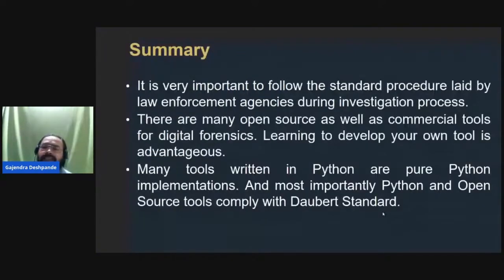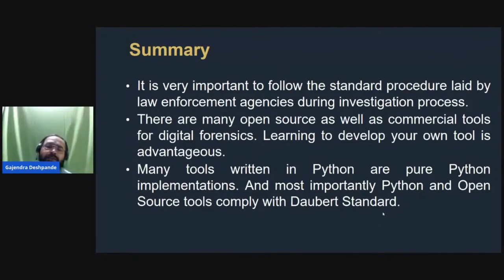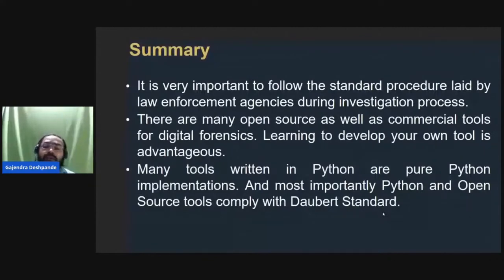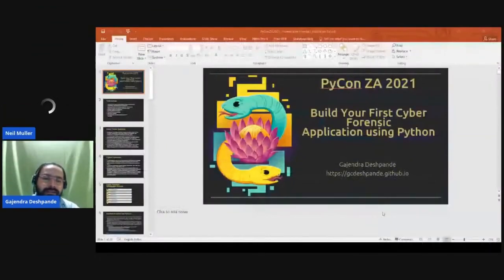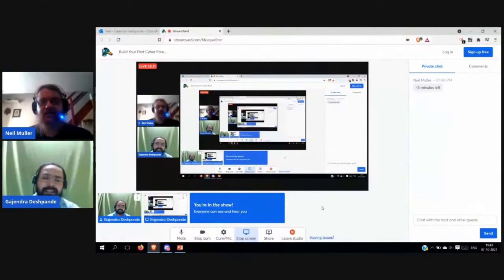In summary, it is very important to follow the standard procedure led by law enforcement agencies during the investigation process, because if you don't follow the standard procedure, the court will not accept the evidence. There are many open source as well as commercial tools for digital forensics, but learning to develop your own tool is always advantageous — you need not depend on commercial tools and it will improve your skills. Many tools are written in Python or as pure Python implementations, and most importantly, Python and open source tools comply with the Daubert standard, which is very important.